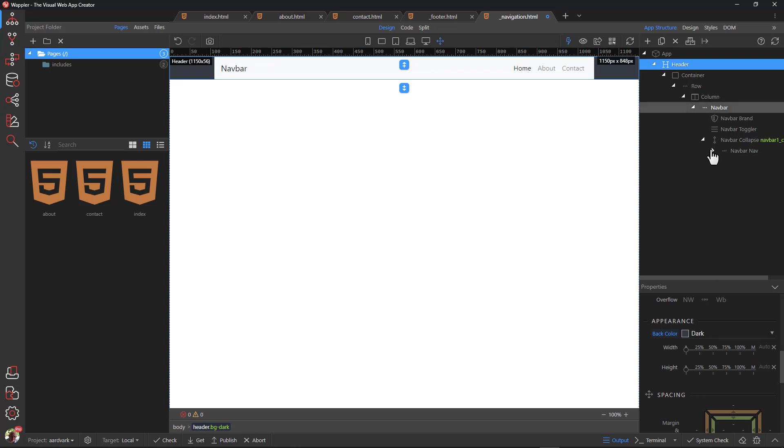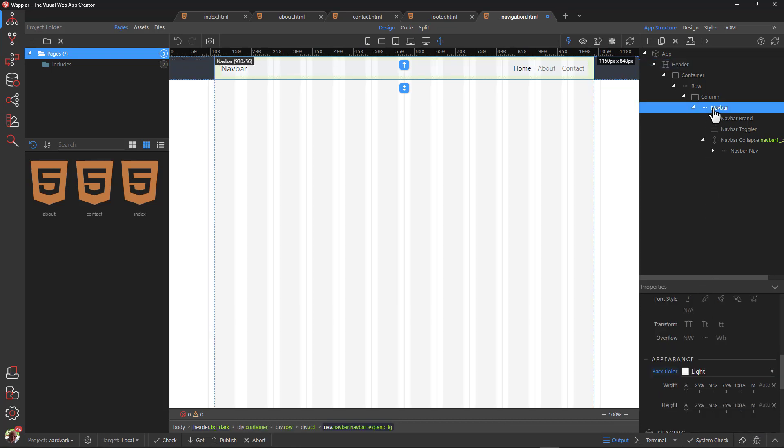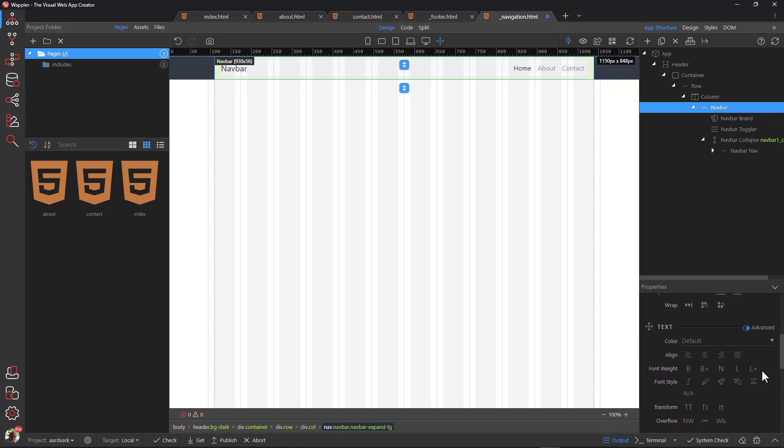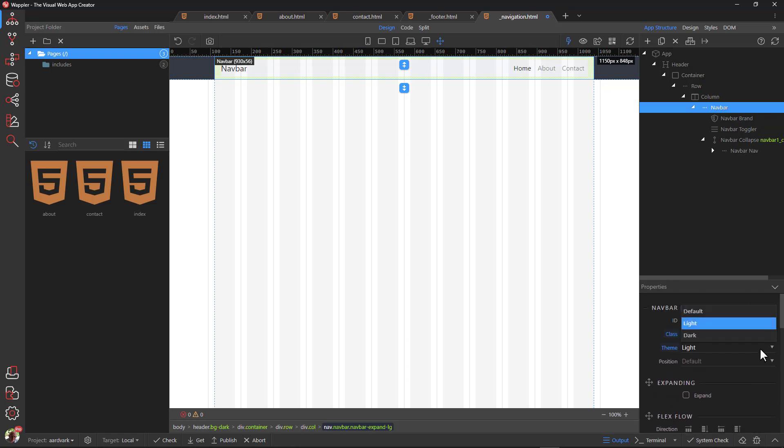For the navbar, I change the theme to dark. This affects the color of menu items, which becomes obvious when I change the background color of the navbar.